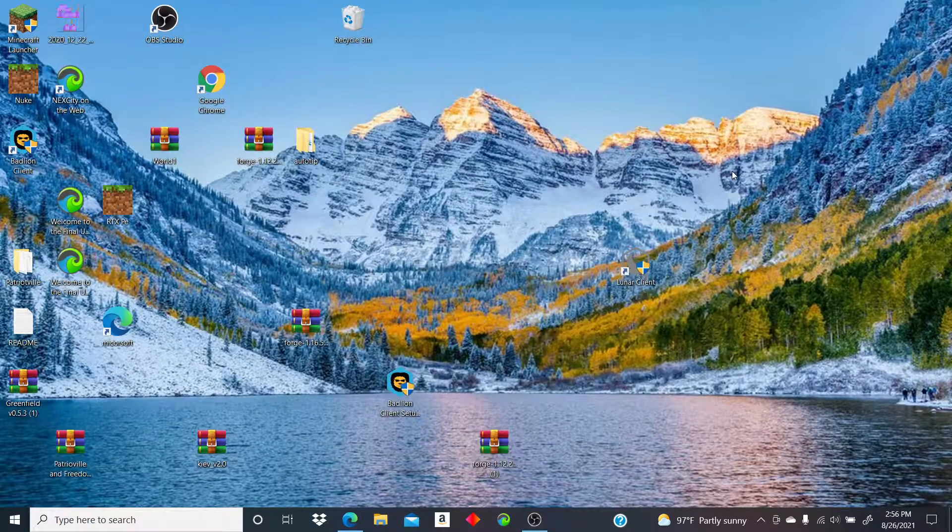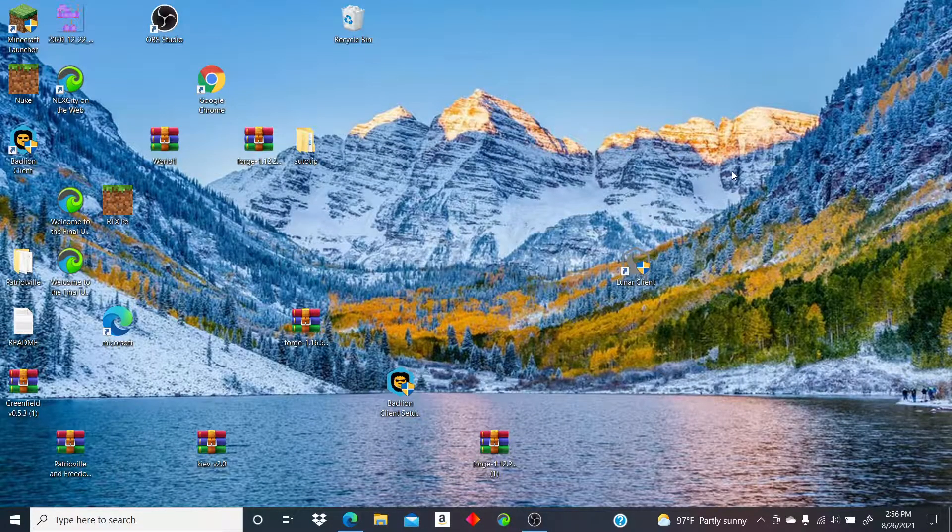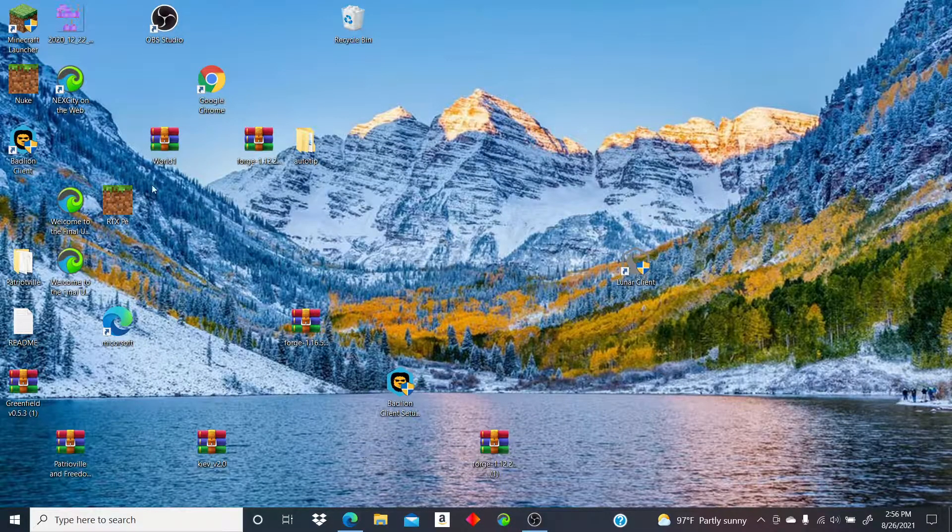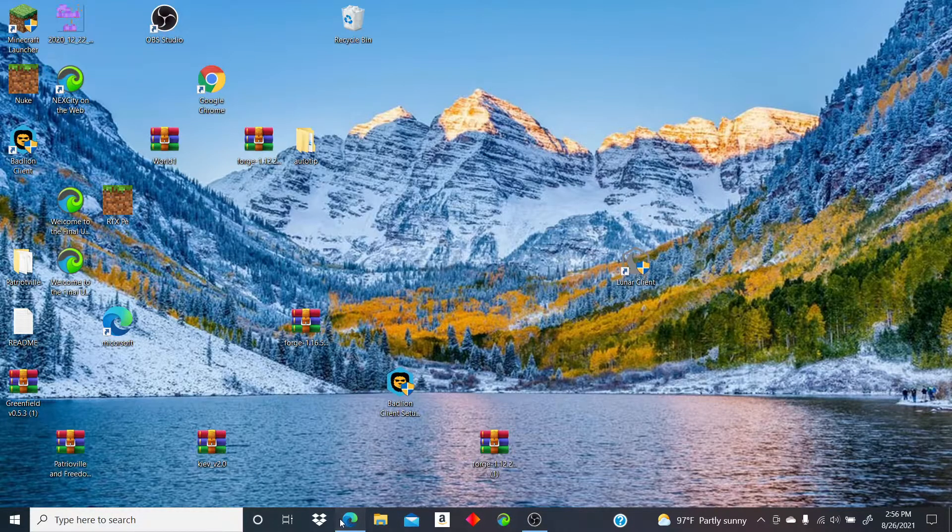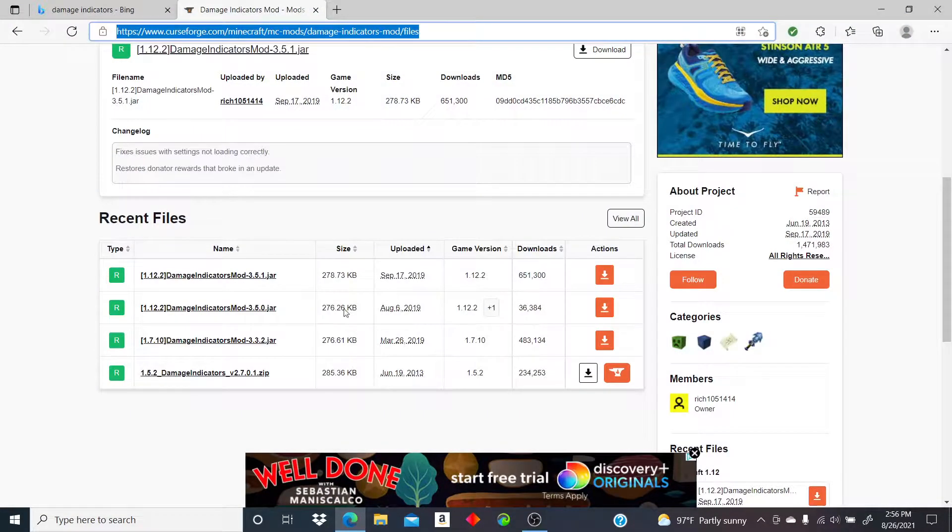Hey guys, welcome back to normal Minecraft video. Today I'm going to be showing you how to get the damage indicators mod for 1.2. I don't know why they haven't updated it yet.